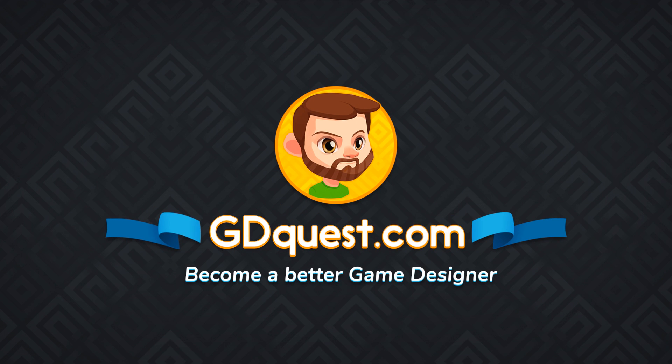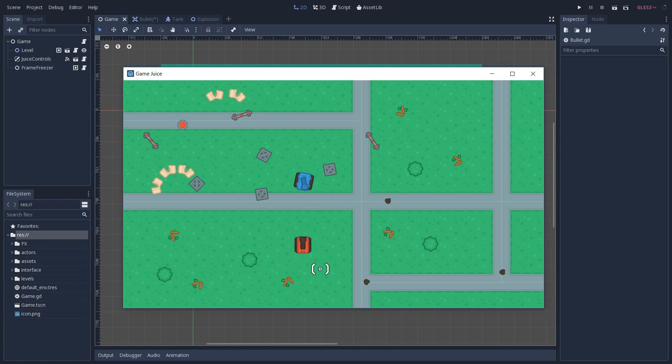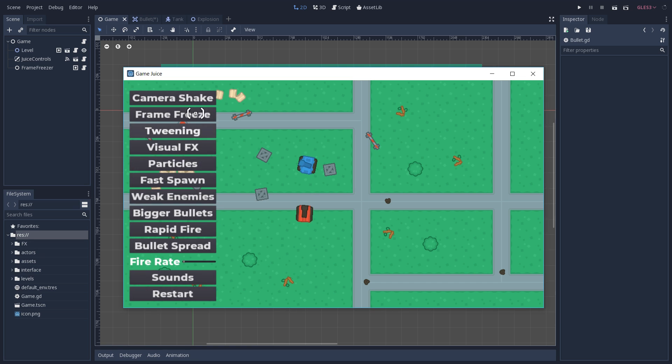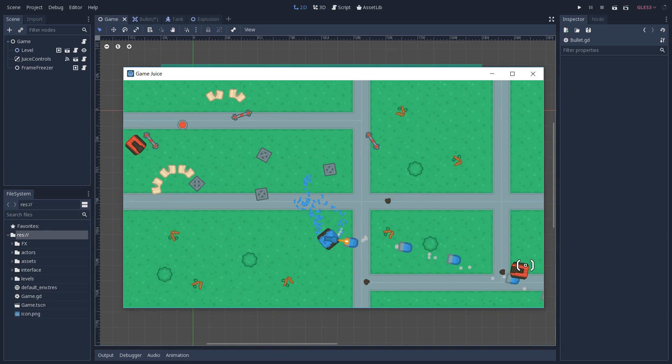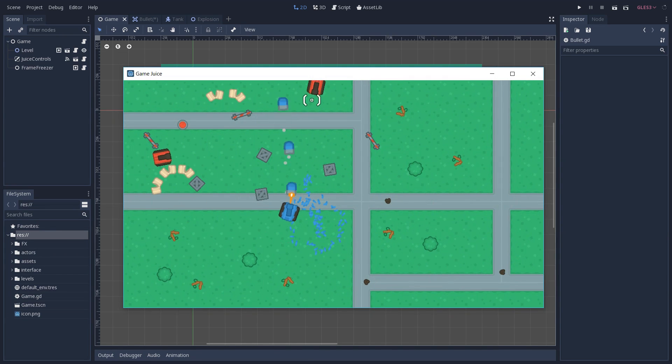Hey, it's Guilherme, and this is the third and final part of our Game Juice series. If you haven't watched part 1 and 2 yet, please do so before continuing.